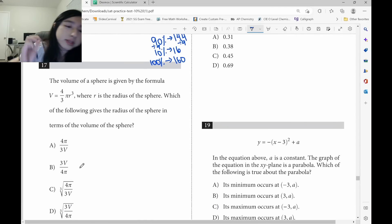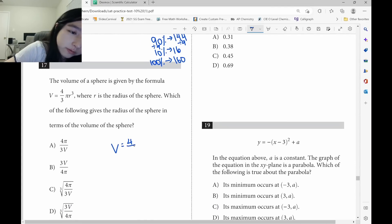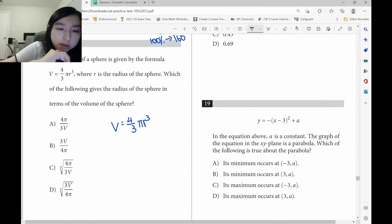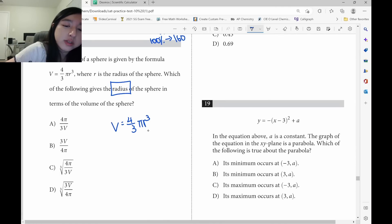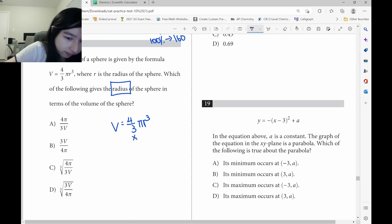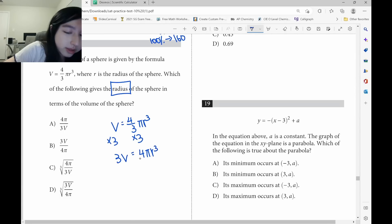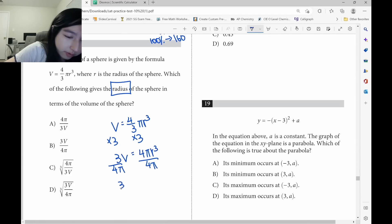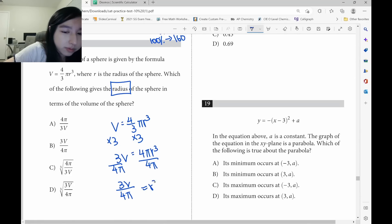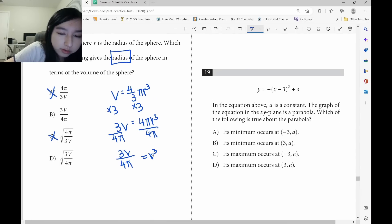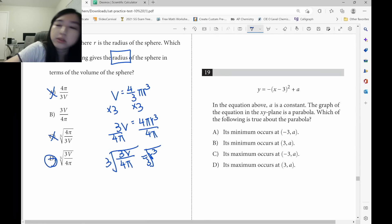Volume of a sphere is V equals four-thirds pi r cubed. To isolate r, first multiply both sides by 3: 3V equals 4 pi r cubed. Then divide by 4 pi: 3V over 4 pi equals r cubed. At this point, eliminate A and C. Finally, take the cube root to get r, so the answer is D.